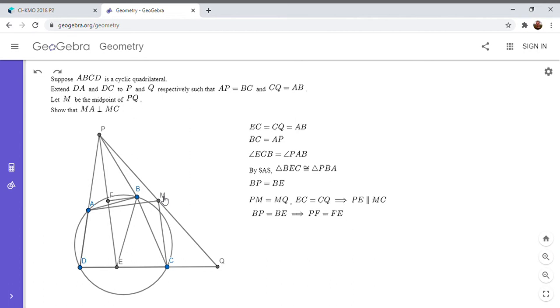And so one other thing I'm going to note before I do something interesting is that since F is the midpoint of PE, and M is the midpoint of PQ,